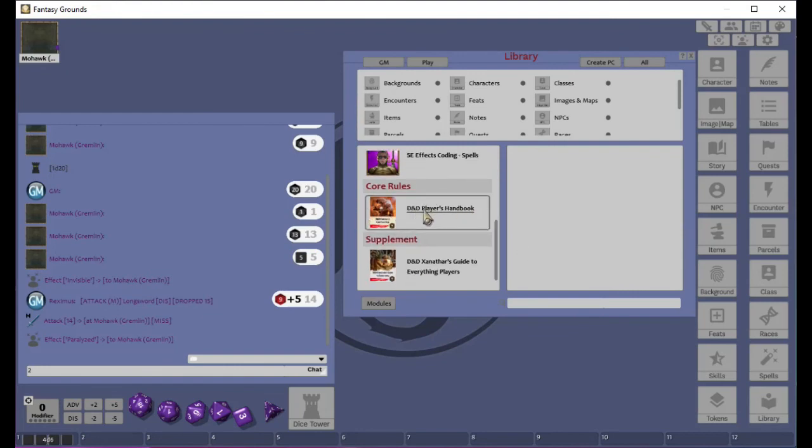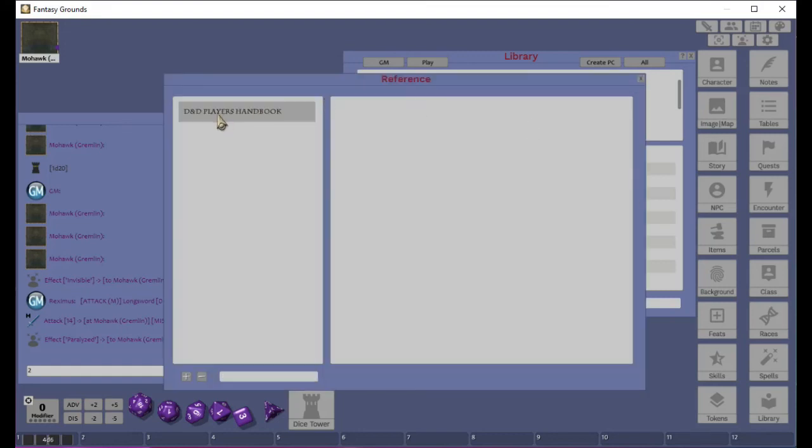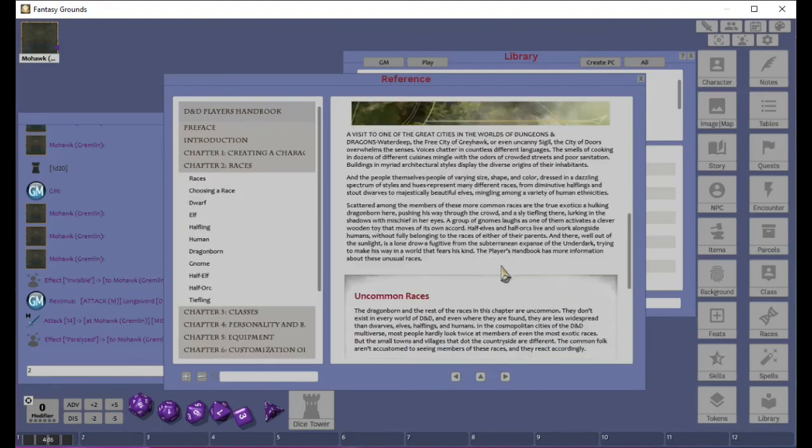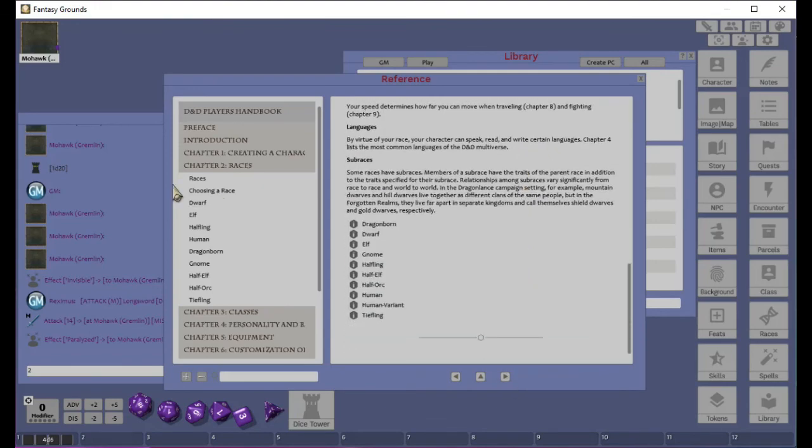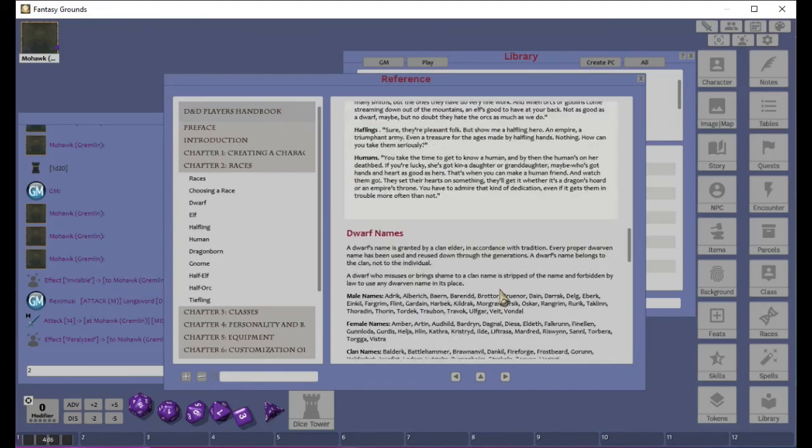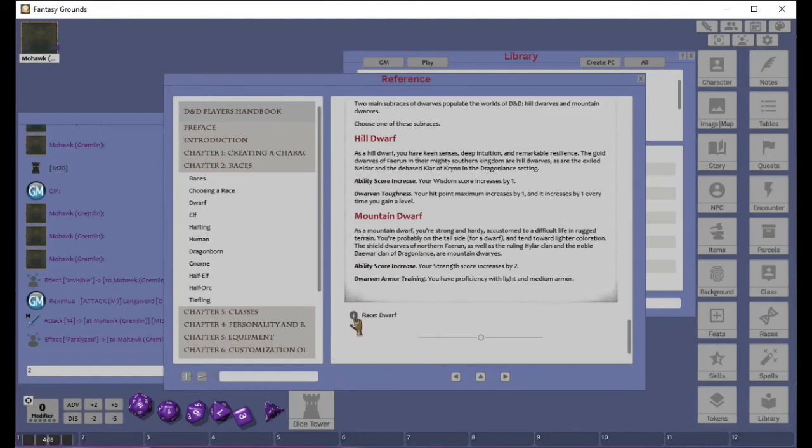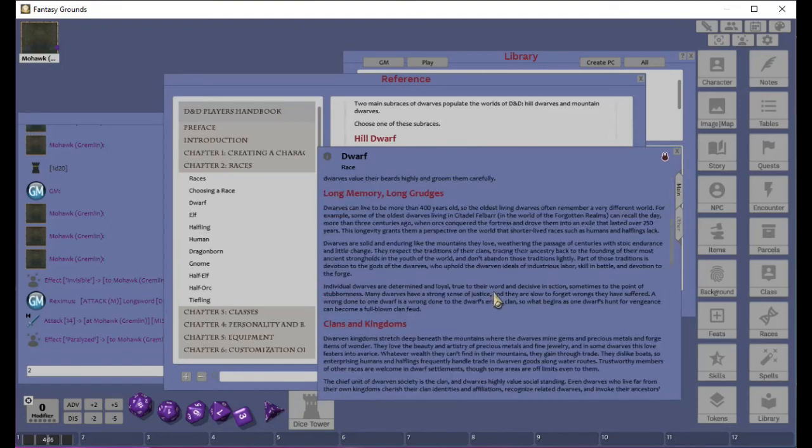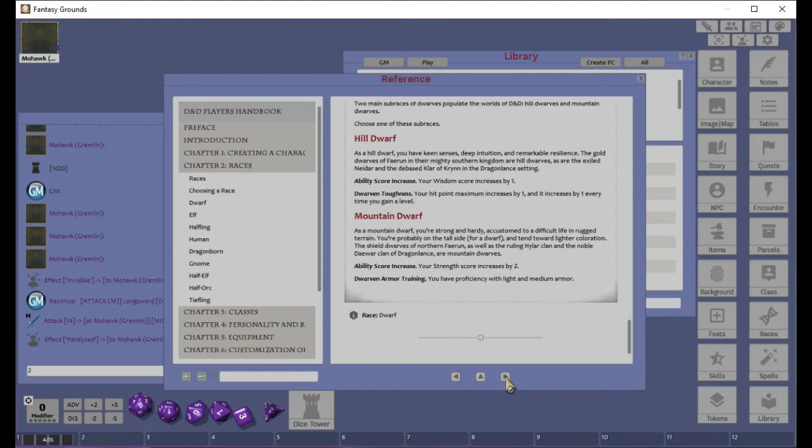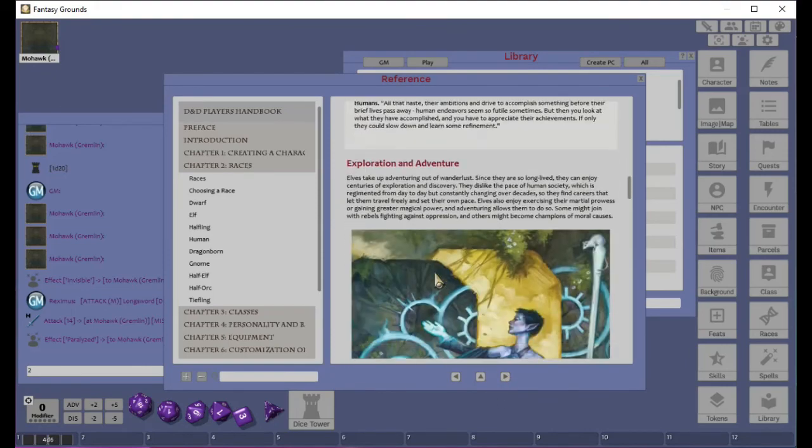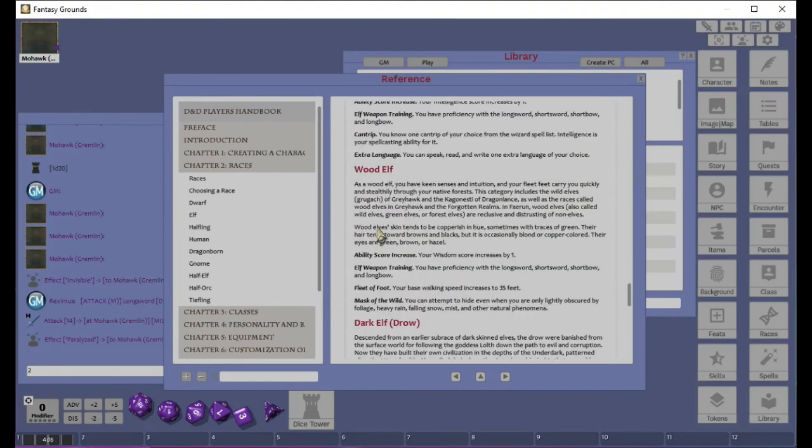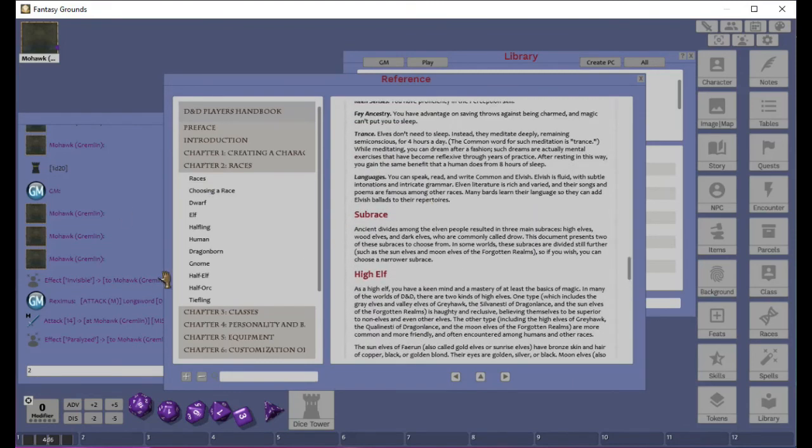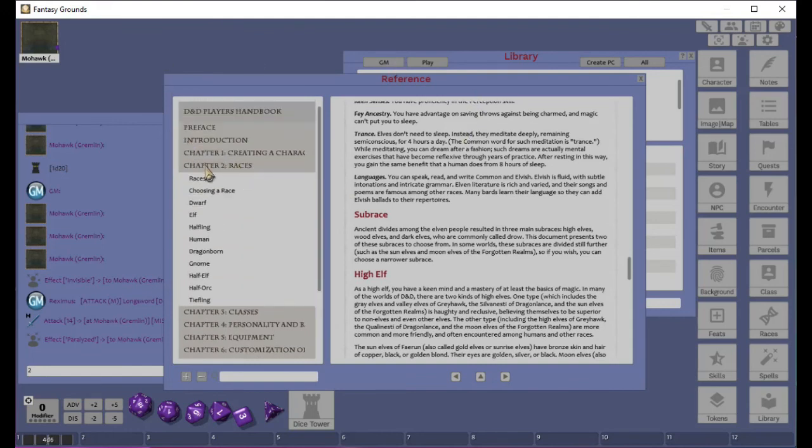The other thing you can do in the library is, like, we can actually click on the player's handbook. And then you can see here that it says images, tables, backgrounds. And there's one called reference manual. The reference manual is basically the entire book. So if I wanted to go look up things about races, it has pictures and everything else in there. And then we can go to the next page. Choosing a race. We can choose, say, a dwarf and look at it. But it's all been encoded to also be with Fantasy Grounds.